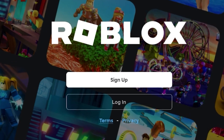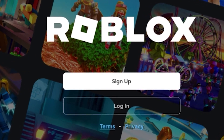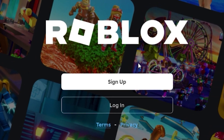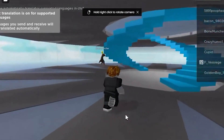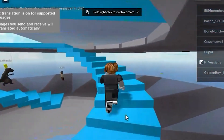From there, you'll be able to sign into your main Roblox account if you already have one. If you don't, you can sign up to create a new Roblox account, which is personally the best and safest option.